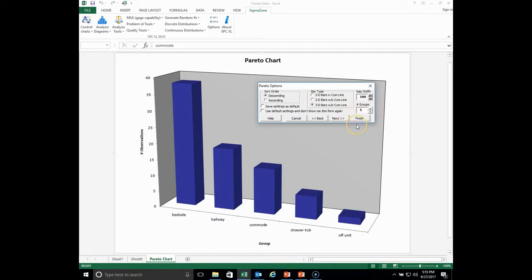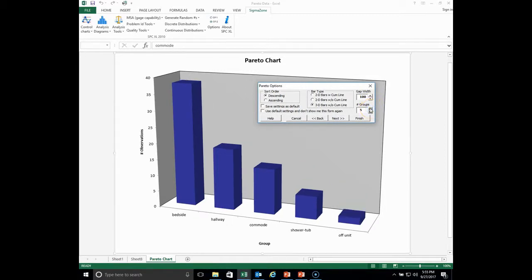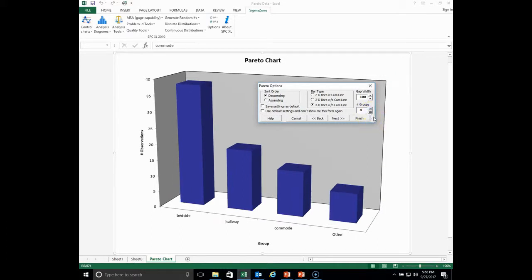We only had five groups here, but I want to show you something. If we went to four groups, the fourth and fifth bars together would constitute a new class called 'other.' You would only use this if you had ten or more groups where many bars are down in the noise level. Going to four means only four groups are shown, and the remaining categories are combined into 'other.'